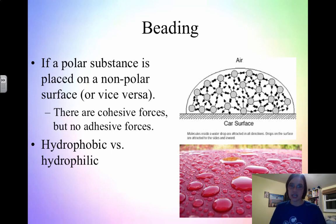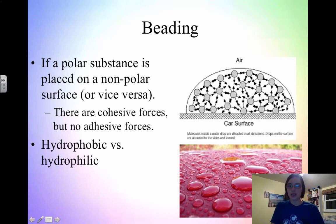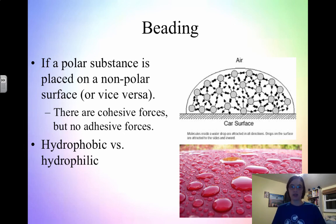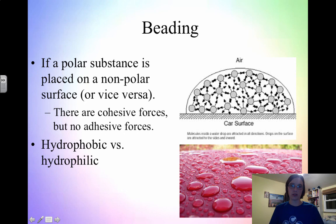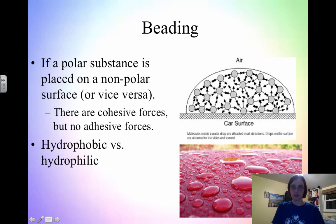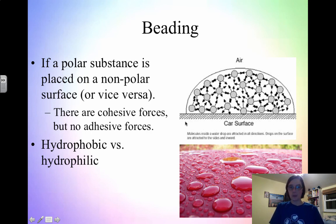Cohesion and adhesion also explain a special property called beading. Think about if you take your car to the car wash and get it waxed — right after, if it rains, you have water that beads up on the surface and doesn't spread out. This is because water is polar and wax is very nonpolar — all carbon and hydrogen. So if a polar substance is placed on a nonpolar surface, there are cohesive forces: the water molecules are attracted to each other but not to the surface. So there are cohesive forces but no adhesion, and that's what causes the water to bead.